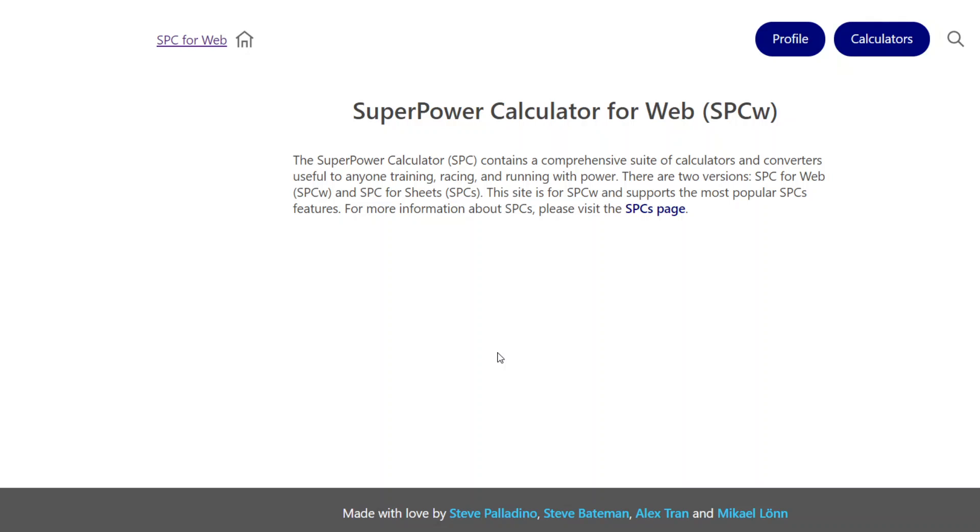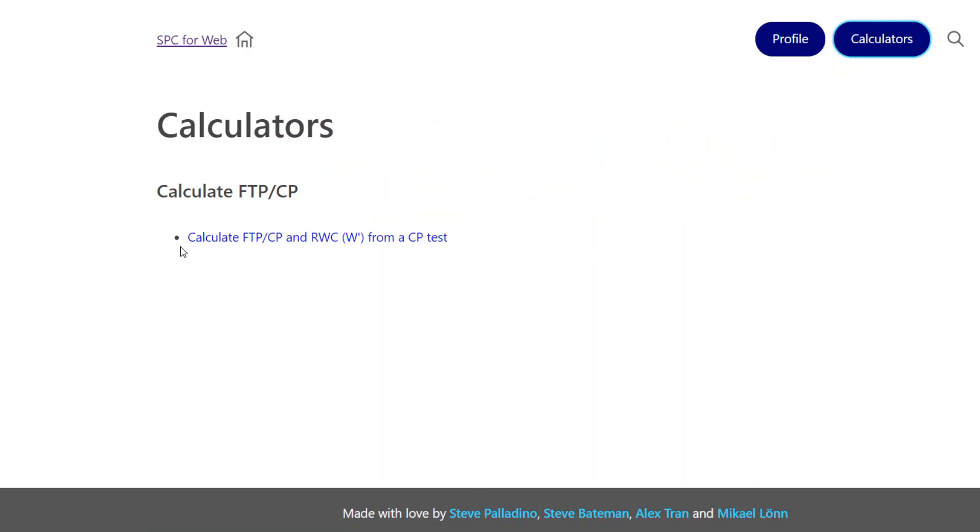And again, like I said, we will be adding more calculators. Right now we have this in the live environment. And we have a number of others that are in our test environment. And hopefully we'll bring those to you soon. Thank you for watching. Look forward to bringing you another one soon.